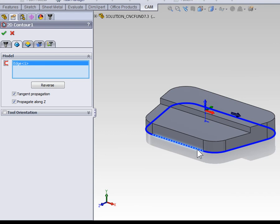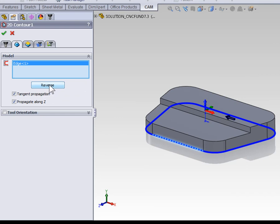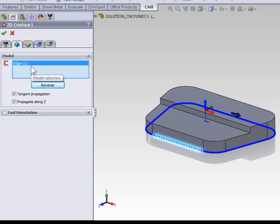However, if you accidentally select the wrong side, we can use the reverse button to reverse the direction and switch the side of the contour we're machining on. I will quickly note, if multiple contours are selected, it's important that the right contour is selected before selecting reverse.